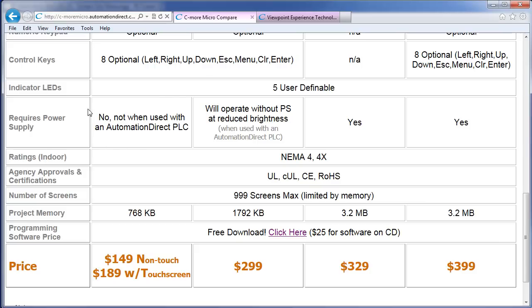The smaller panels can be powered directly from compatible PLCs without the need for another power supply. Of course, most of the Automation Direct PLCs support this feature. To figure out which PLCs support powering the panels and which cables you need to do it, simply go to the specs page for each panel and look it up.